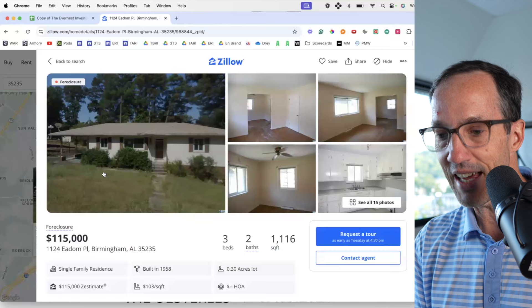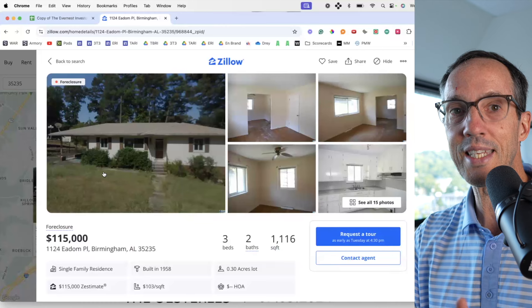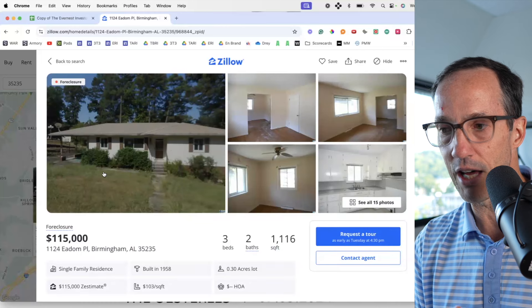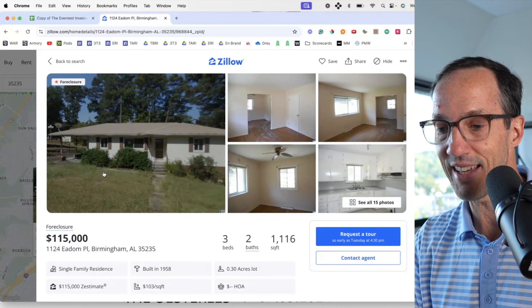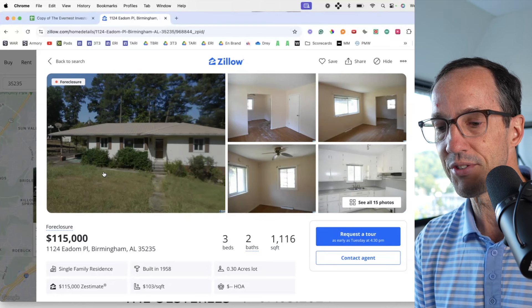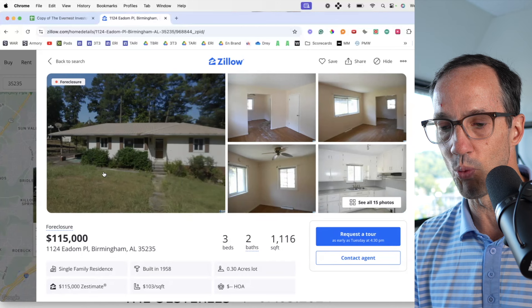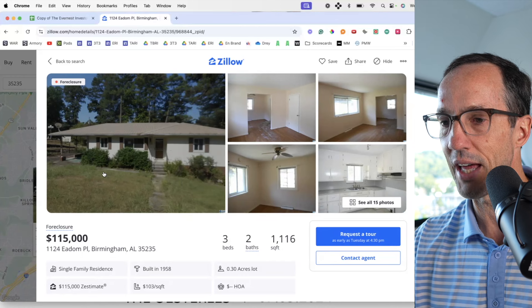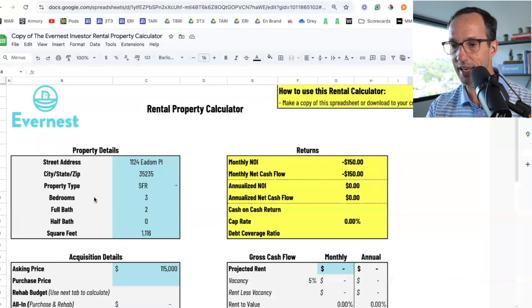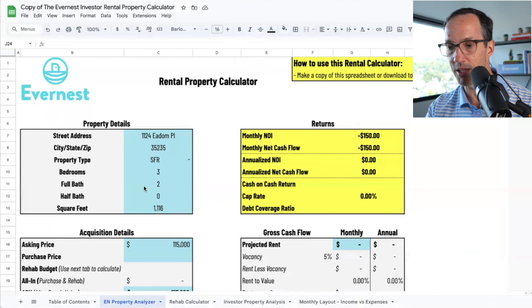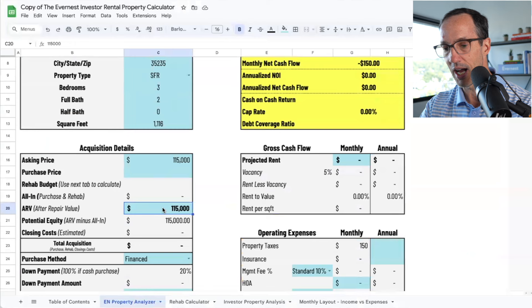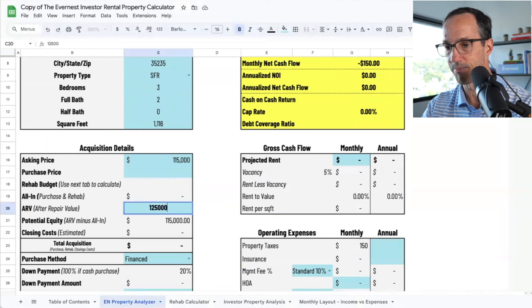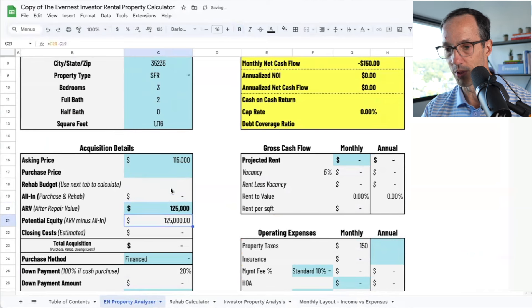Now the Zestimate — the retail value, what we call the ARV, after repair value — is listed at $115,000. I would say it's probably closer to around $125,000, and that's what I'm going to go with.